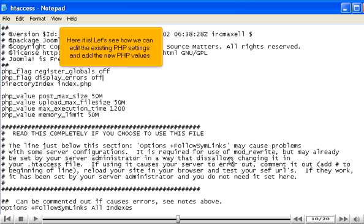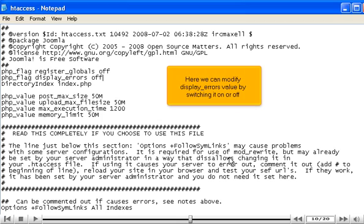Here it is. Let's see how we can edit the existing PHP settings and add the new PHP values. Here we can modify display errors value by switching it on or off.